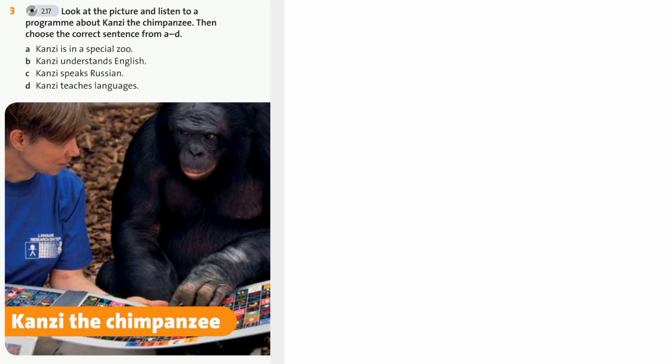Now let's continue our lesson with exercise number three. Look at the picture and listen to a program about Kenzie the chimpanzee. Then choose the correct sentence from A to D.